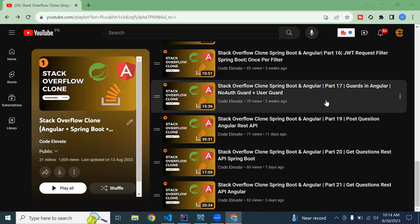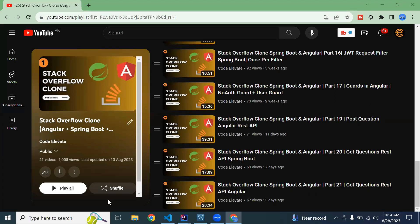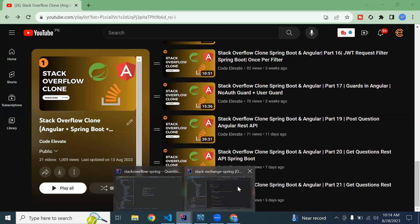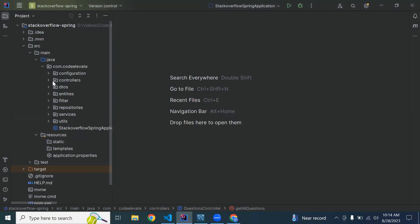Hello viewers, my name is Swan. In the previous video I implemented the API to get questions in Angular. Today in this video we will see how we can post answers to questions. So let's get started — here you can see the Spring Boot application.